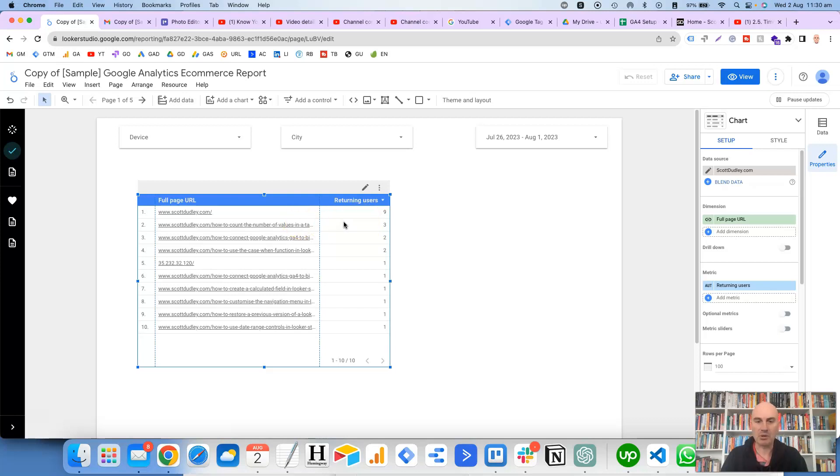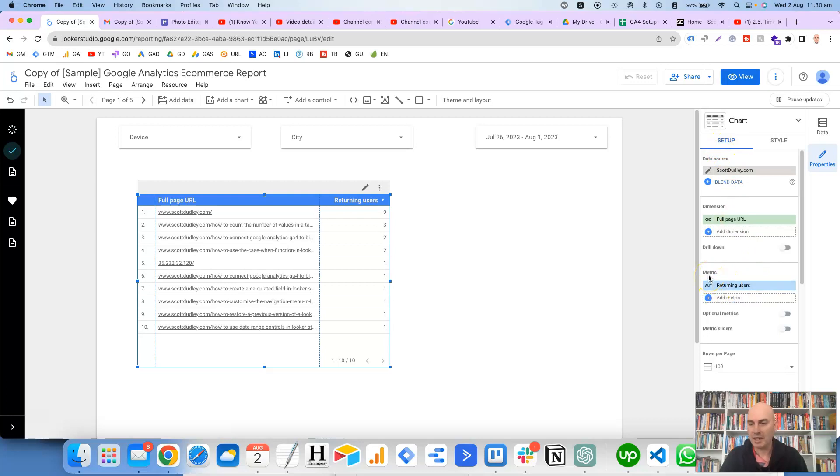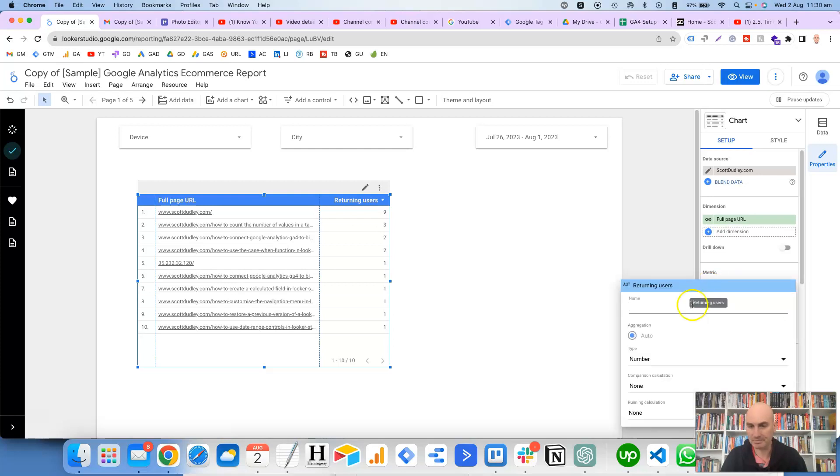So all we need to do for that is just to click on the table and then under the setup tab here, we go to the metric, and in this case it's returning users. Then we click on this pencil icon or edit icon here on the left hand side, and then where it says comparison calculation